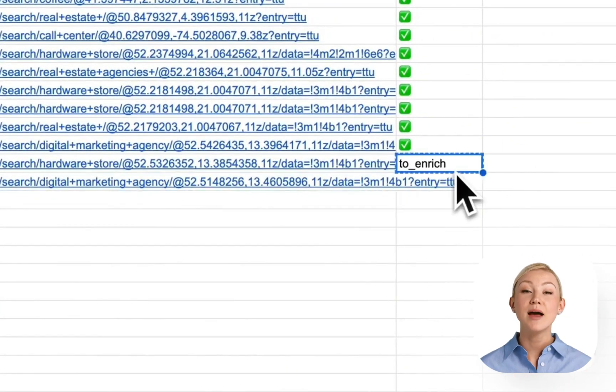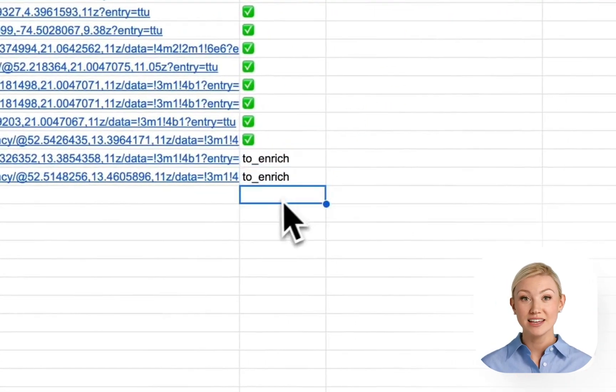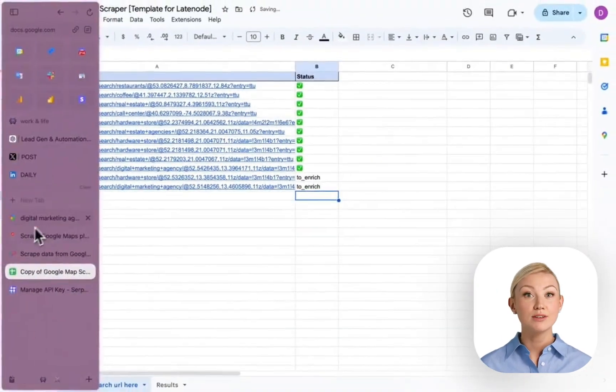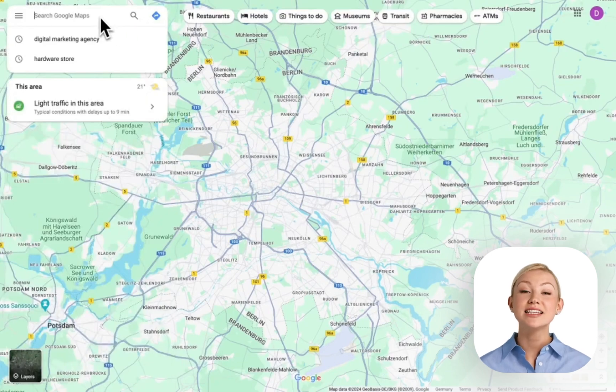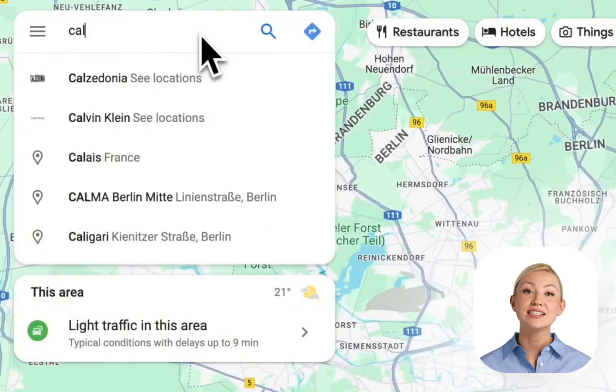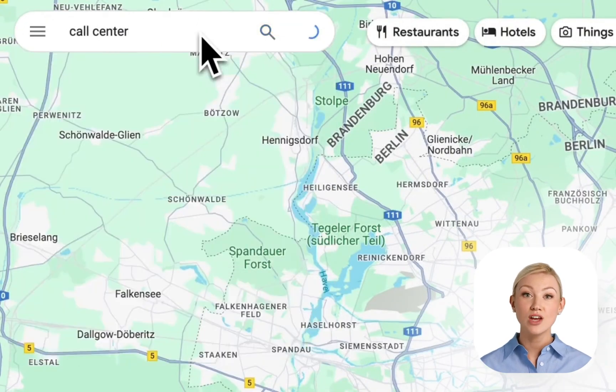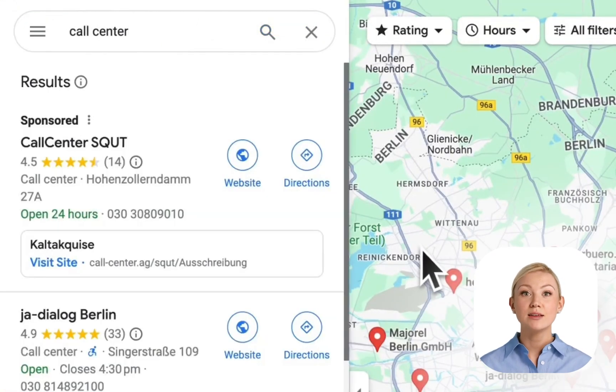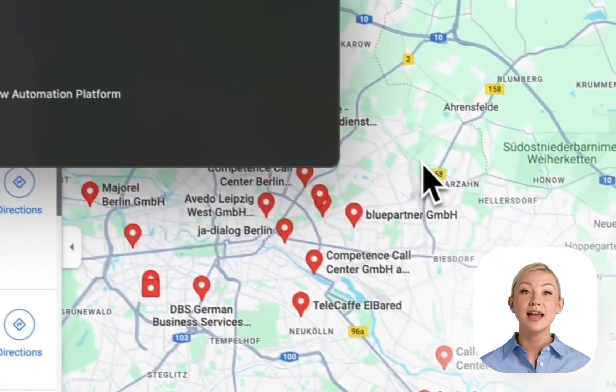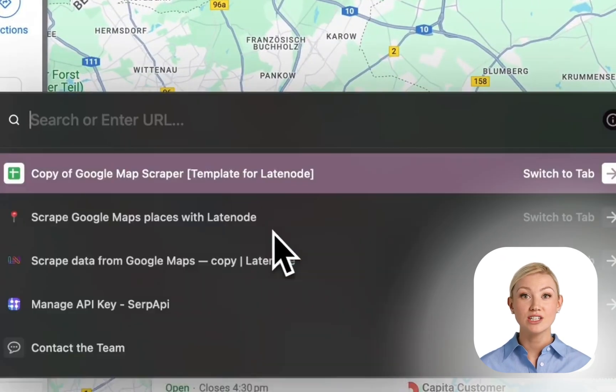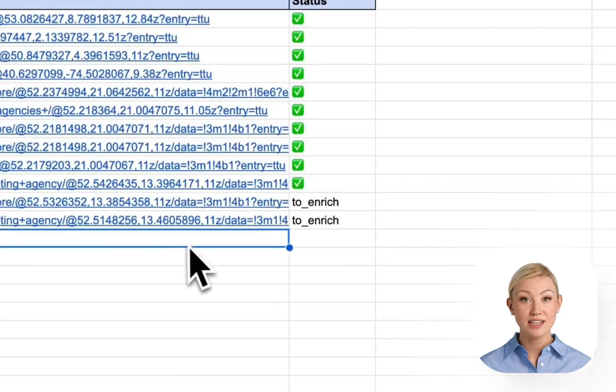We can go back and search for something different. For example, call centers. For some reason, we need the list of websites and phone numbers of call centers. Paste, copy, paste, and we can go back to late-node automation and see the magic happen.